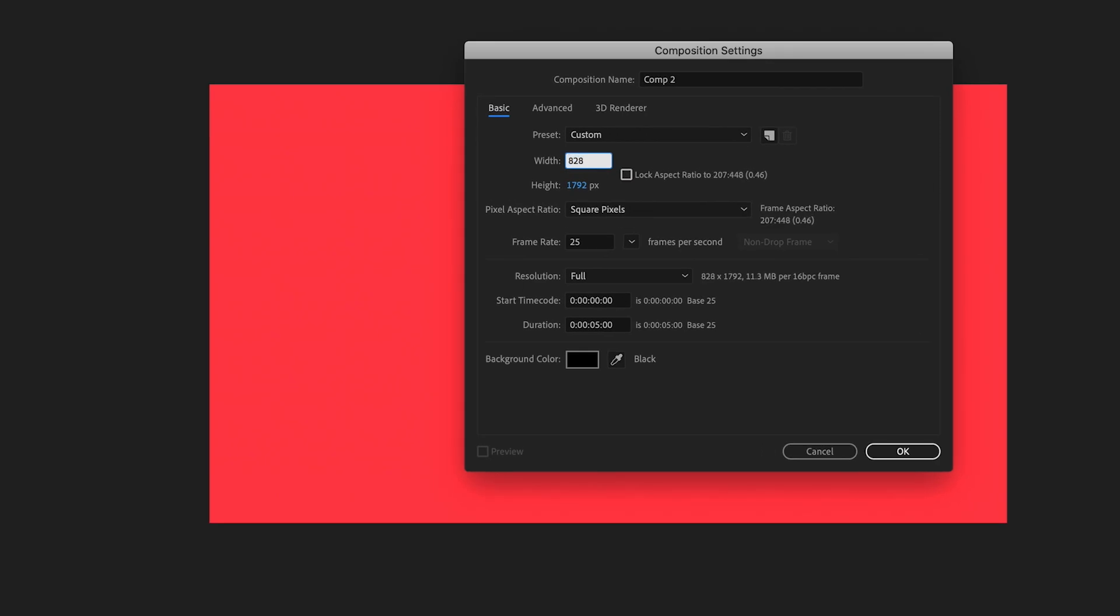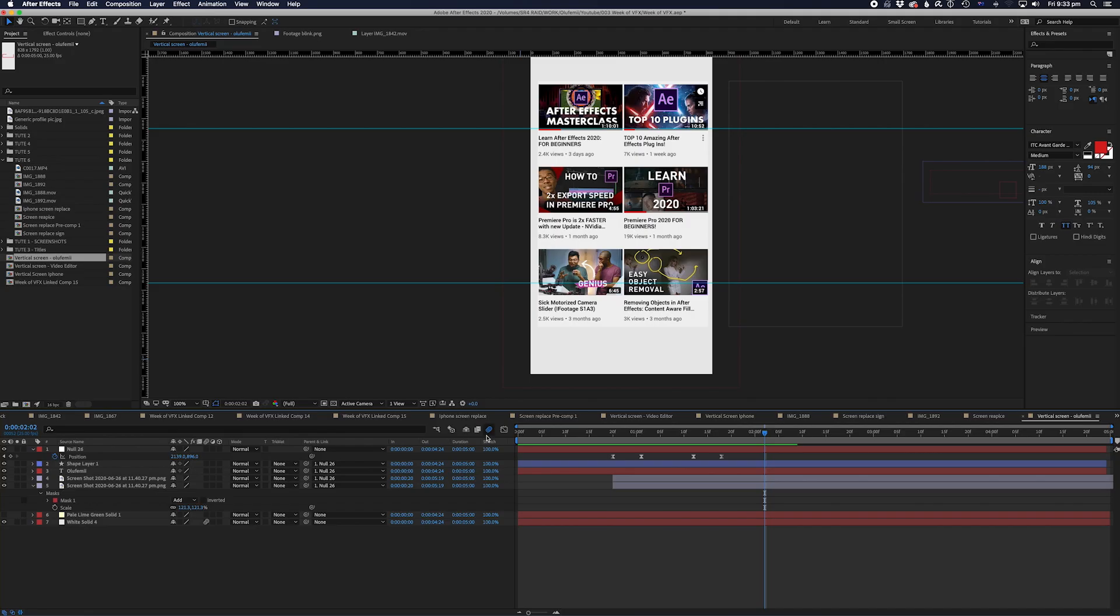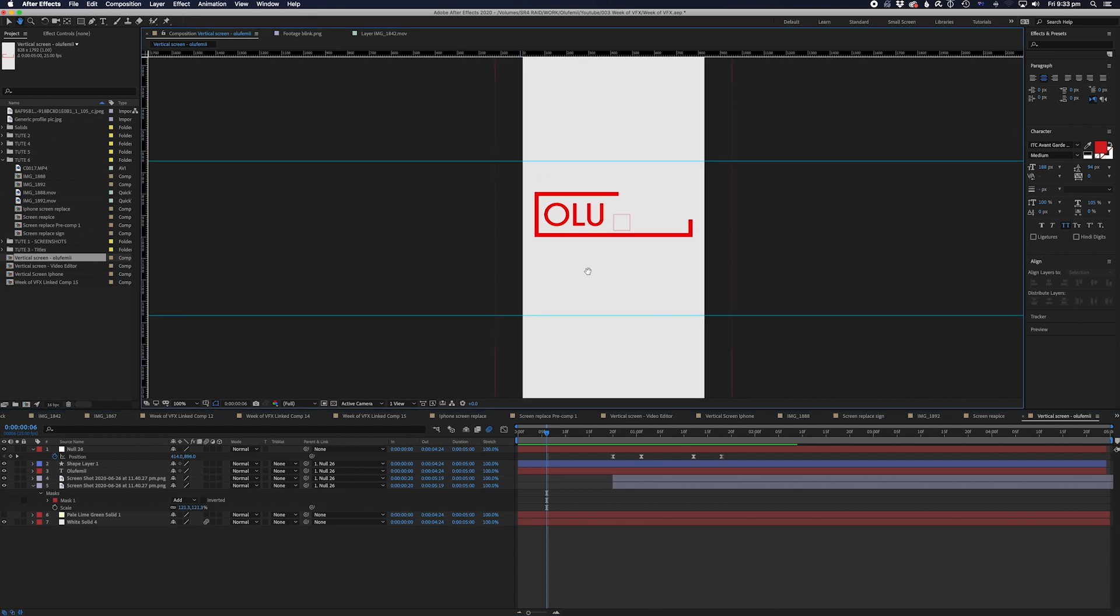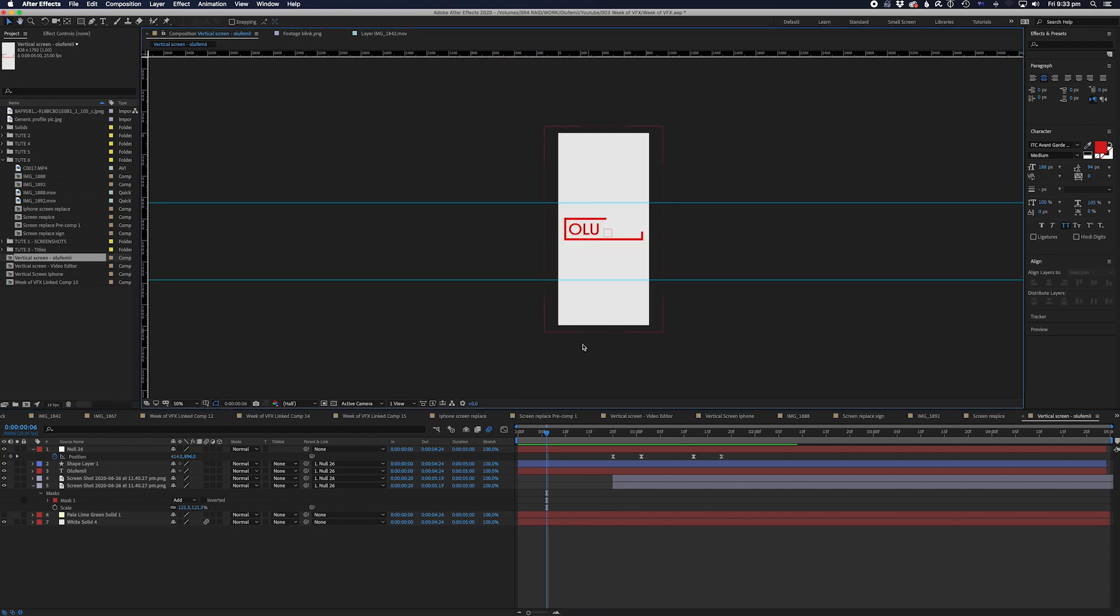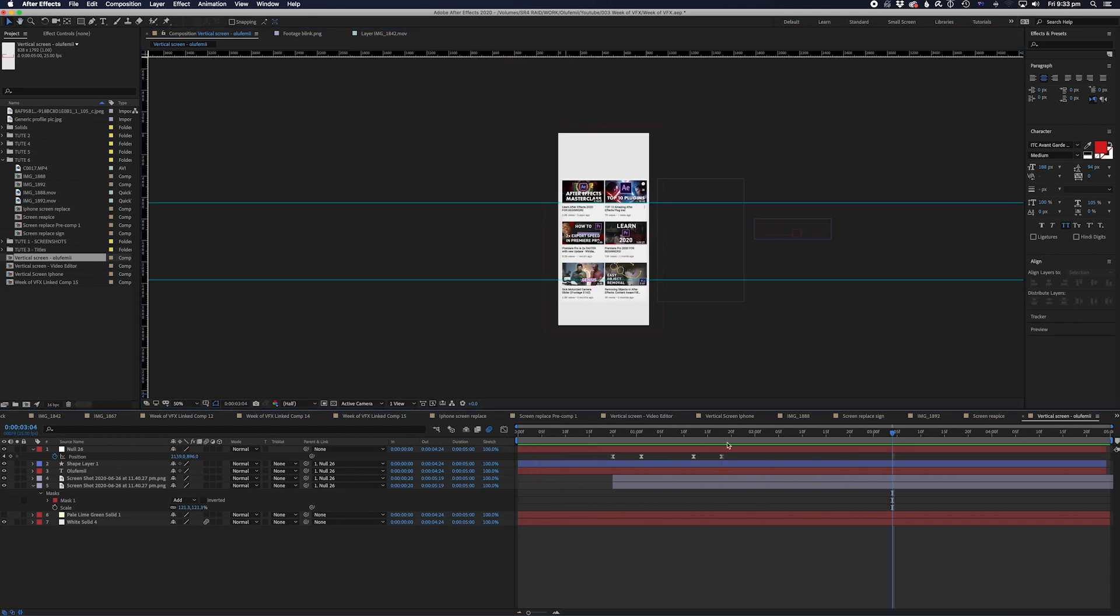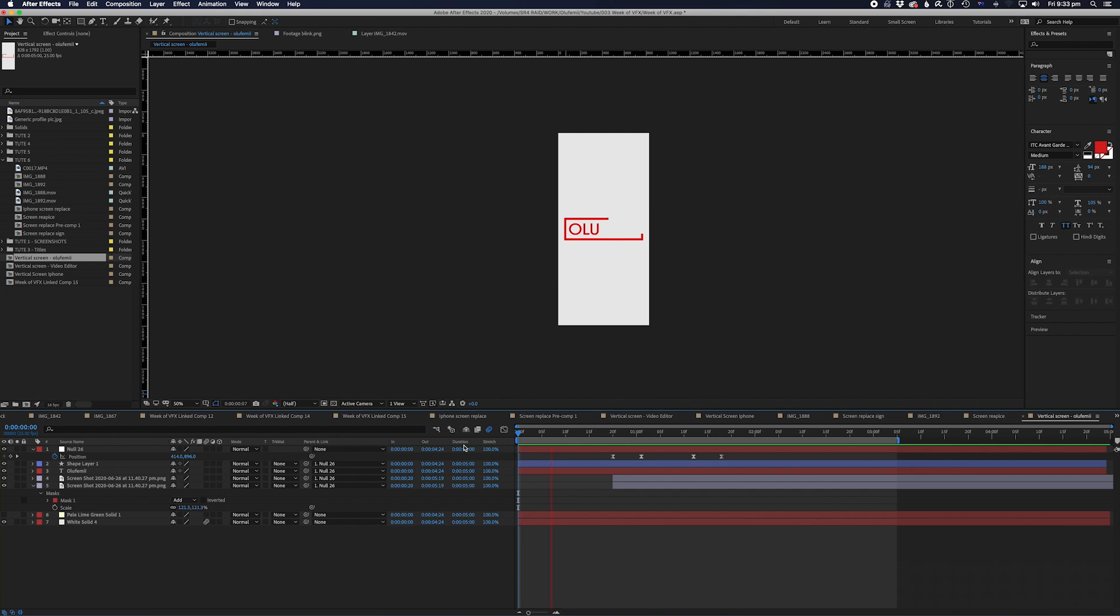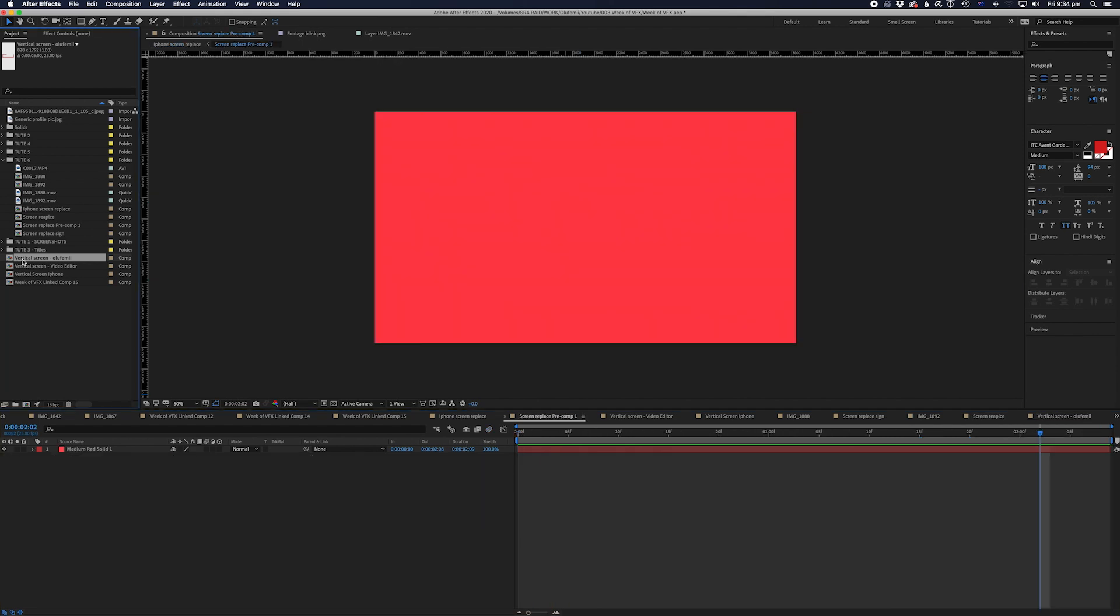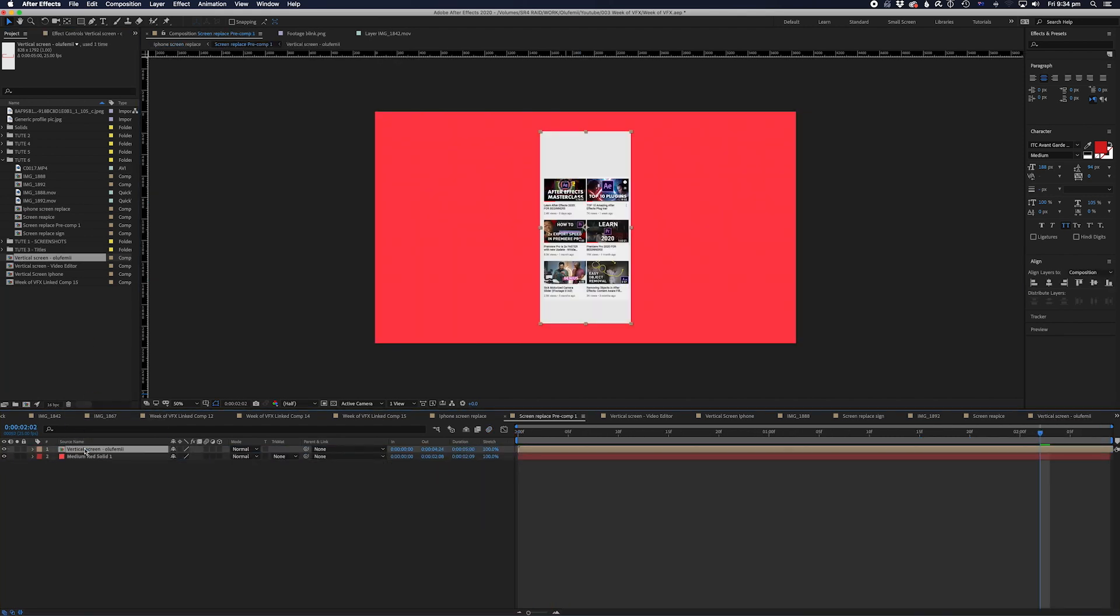Let's create a new comp and make the size 828x1792. Now we can start adding elements to it and design it how we want. Now let's bring our newly created iPhone screen and bring it into our Screen Replace Pre-Comp. Now let's look at it back in our main comp.